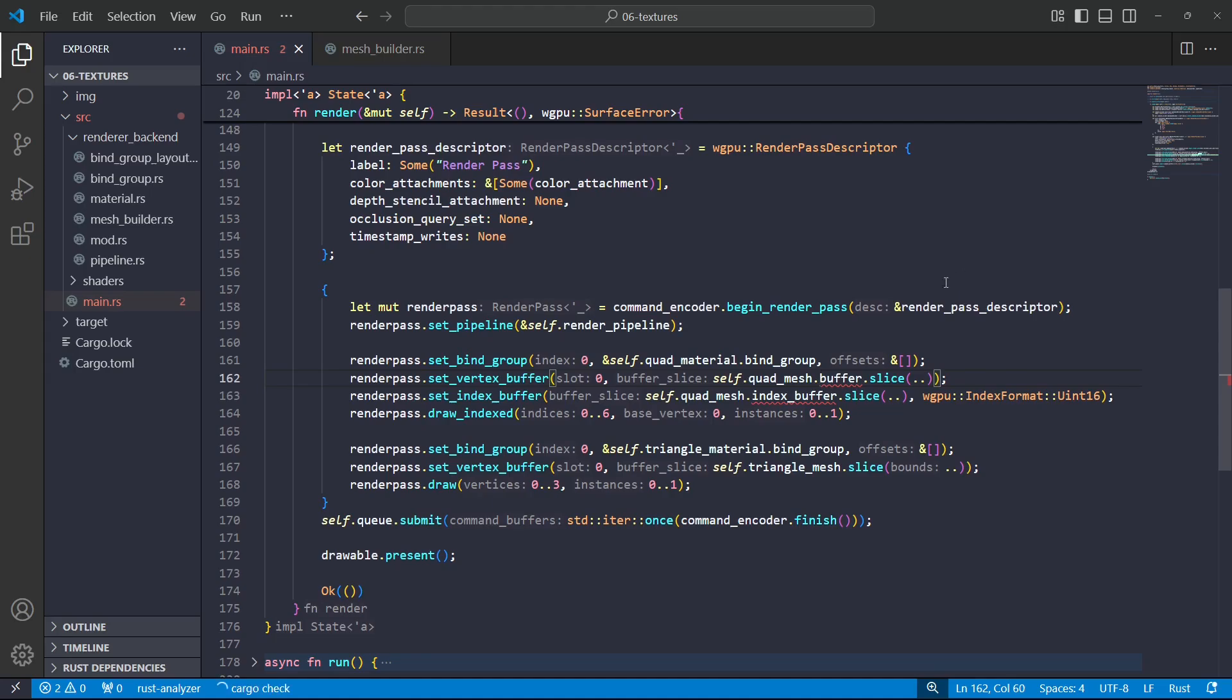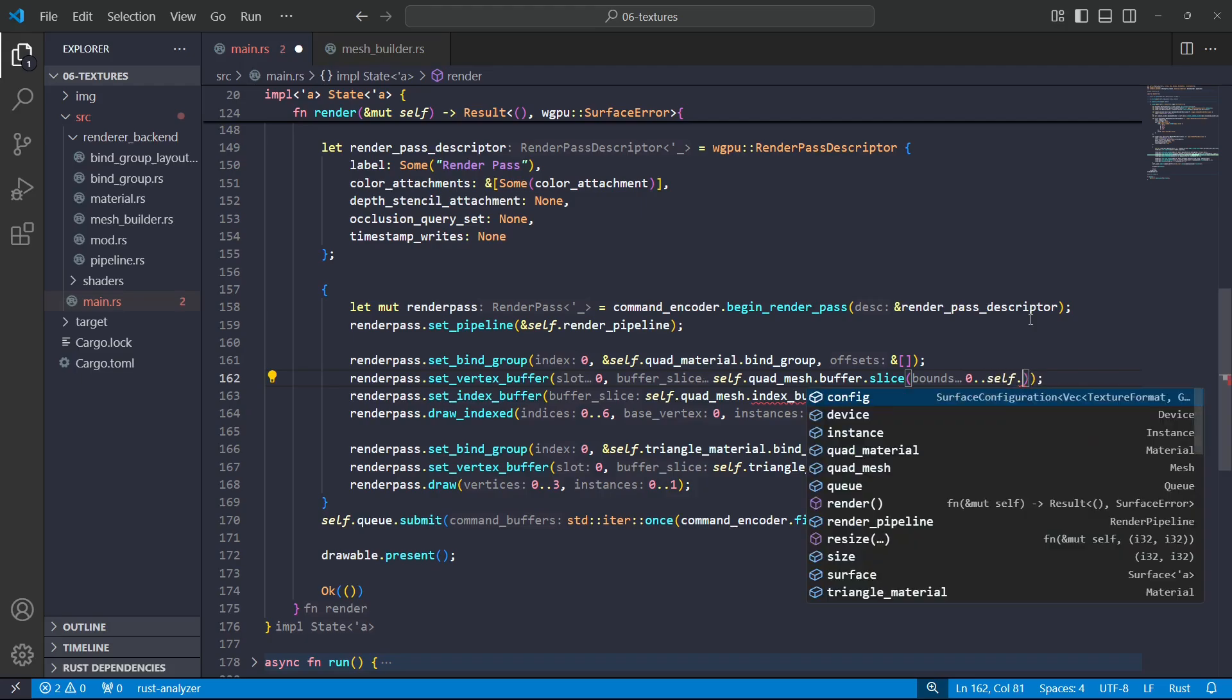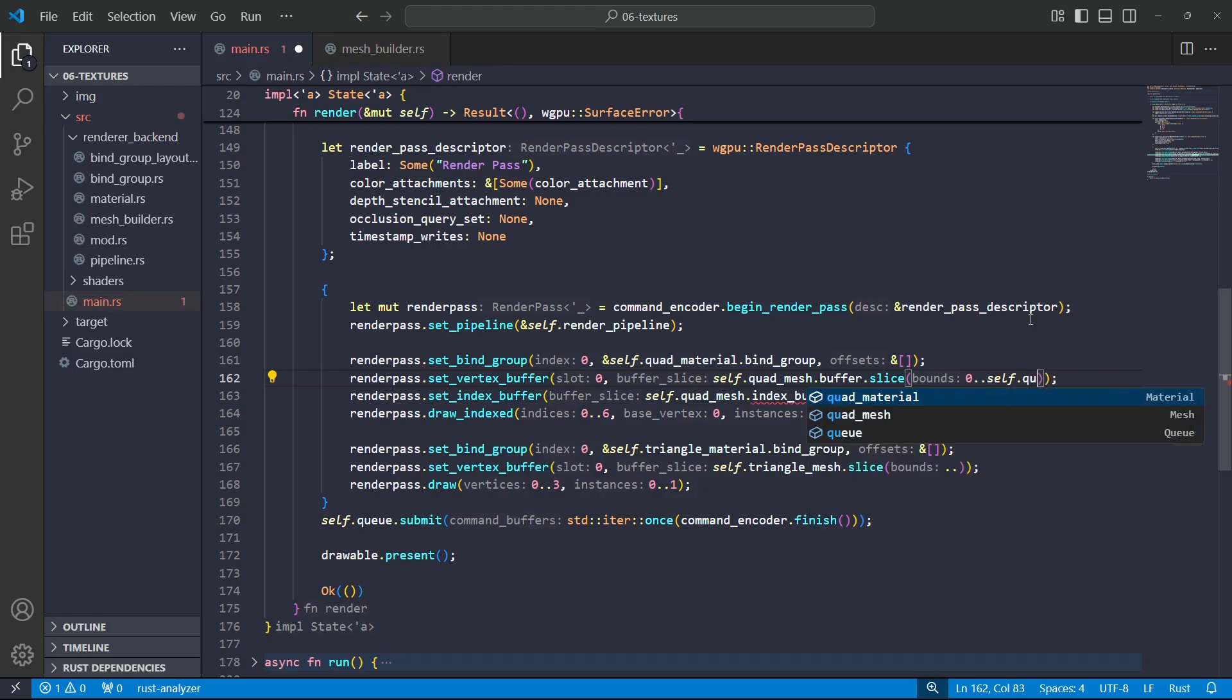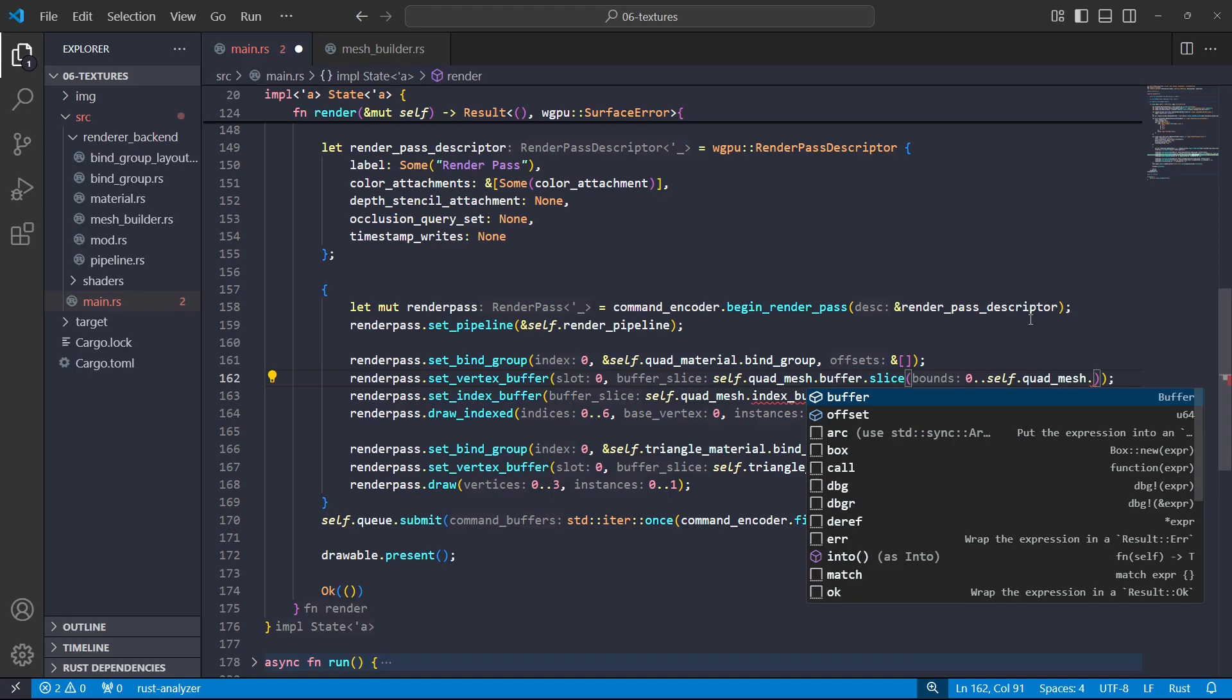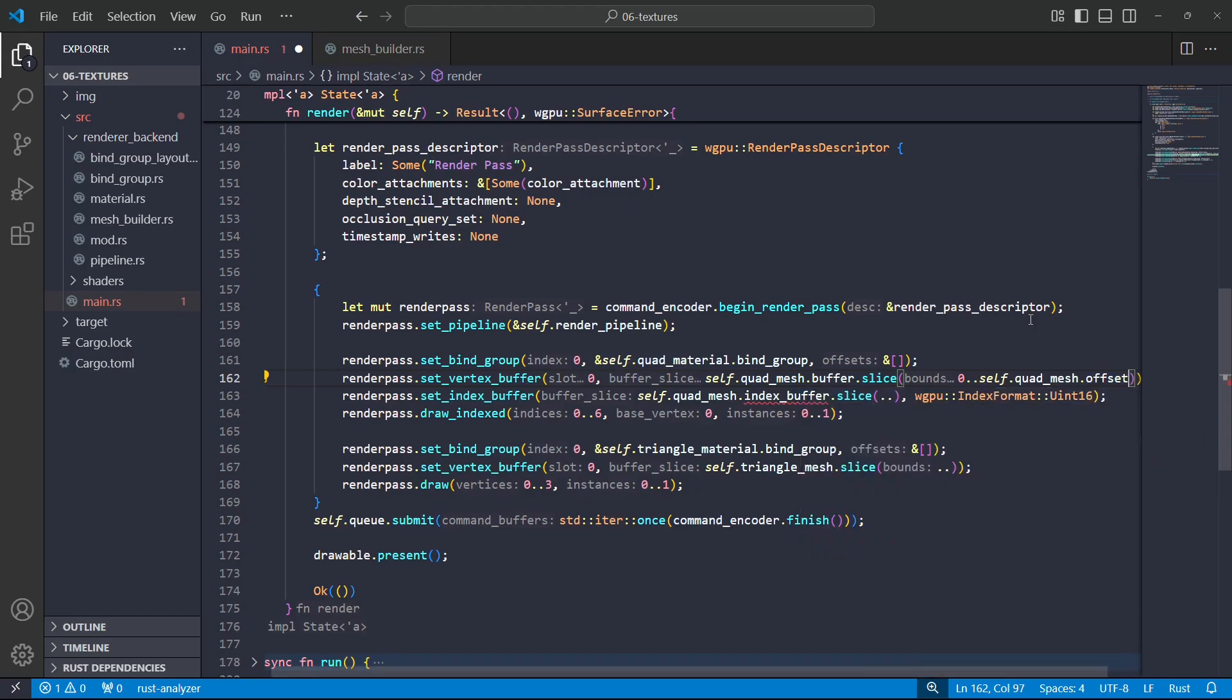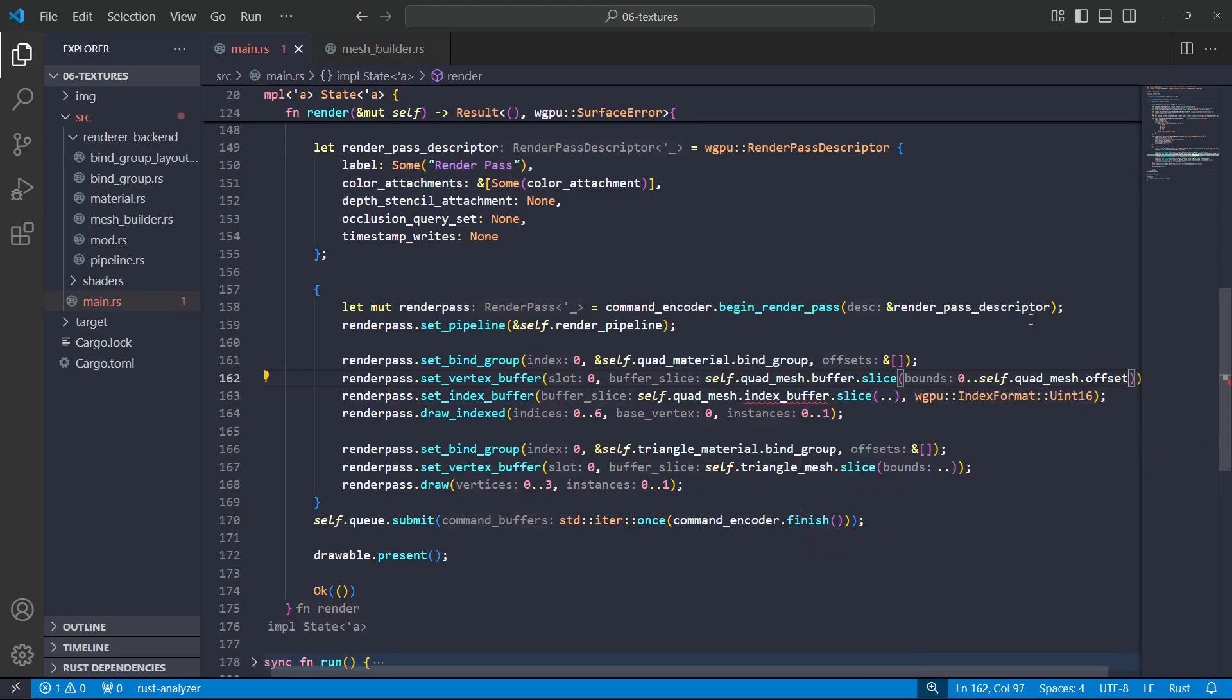Now this current slice is going to get everything. First up, this should be buffer. But the cool thing about a slice is we can set the bounds manually, so I'm going to start at byte zero and I'm going to go up to offset.